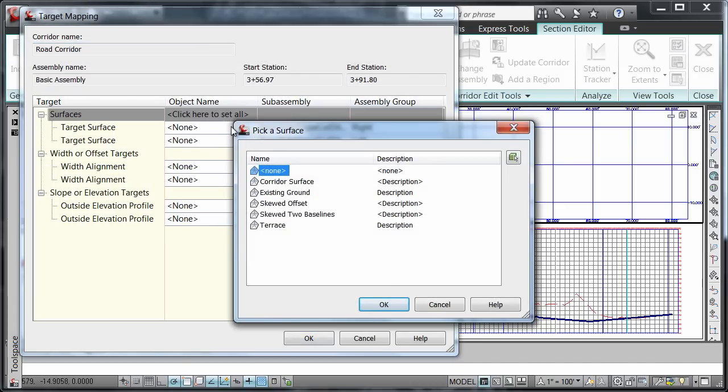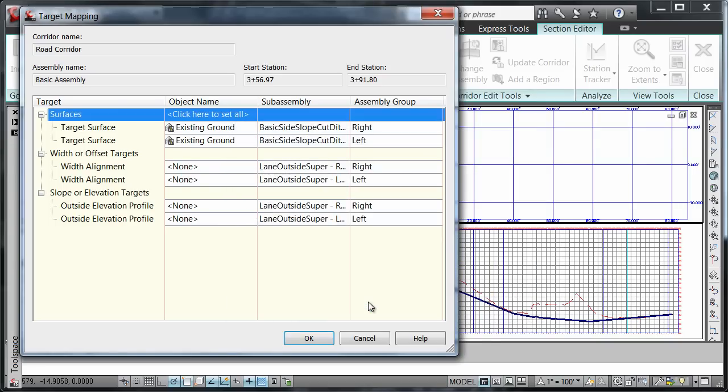Here I need to choose my existing ground as my target surface and press OK.